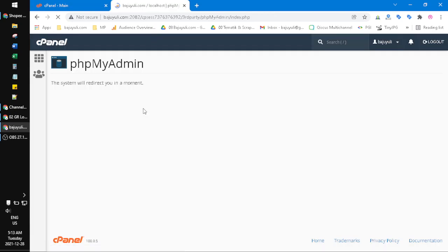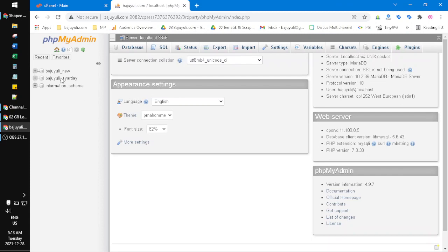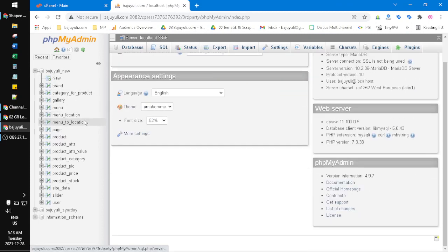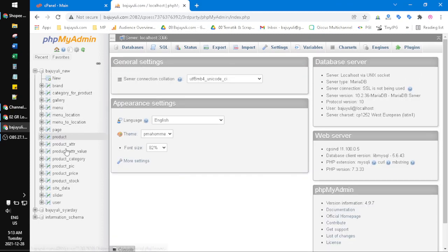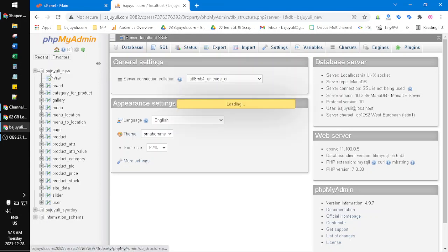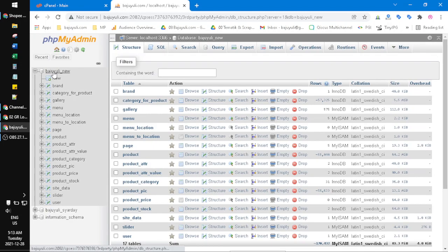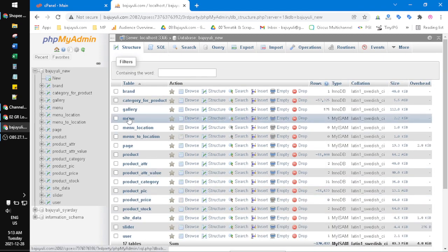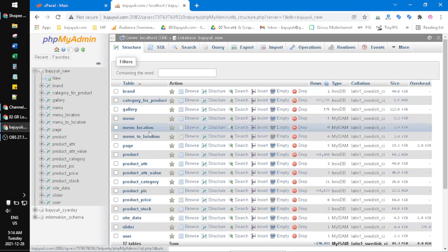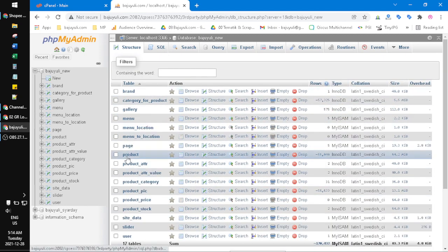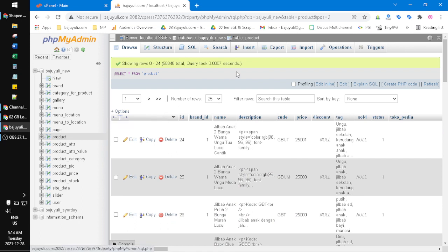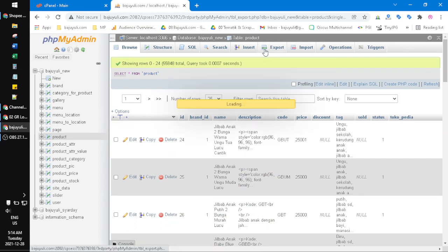It will open like this, and then you choose the database you want to download. For example, this one. I have this database, and then here are the tables. For example, I want to download these tables. Here you can see the export tab. You just click that one.